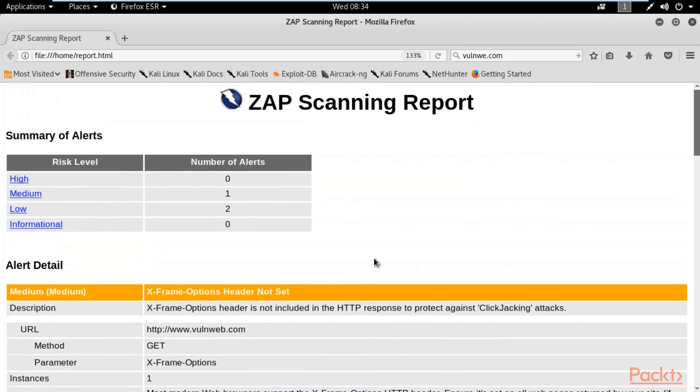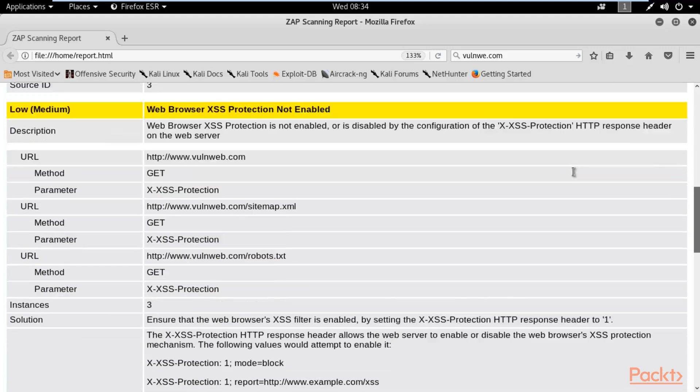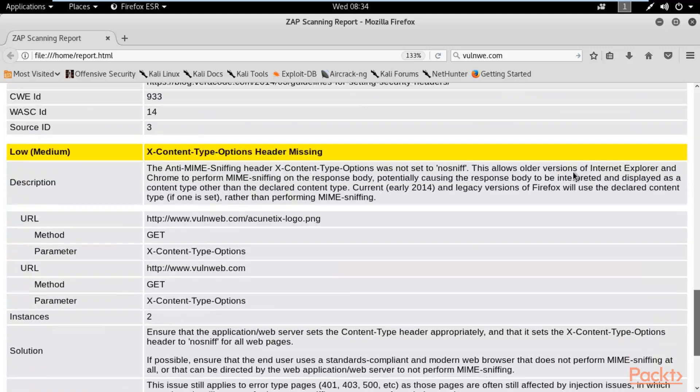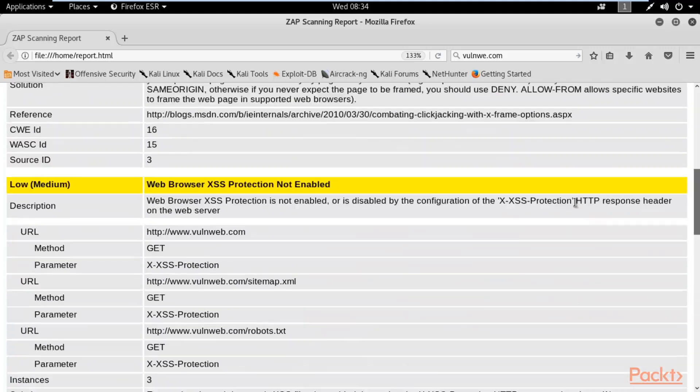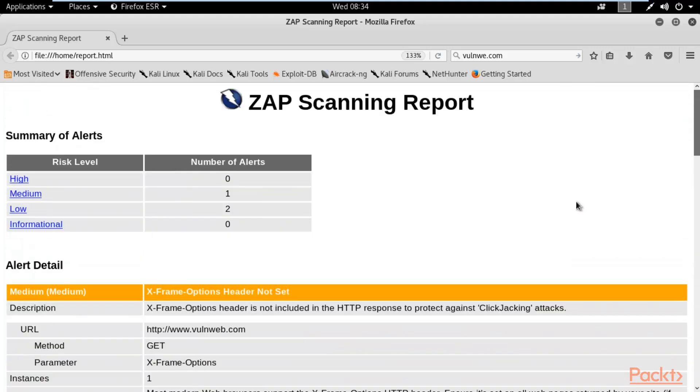You can see here that they are using different colors for different kinds of vulnerabilities. It should be clear and short so that your client can understand properly what are the problems available in their website. For practical purposes, that's why I'm telling you why it is so necessary.